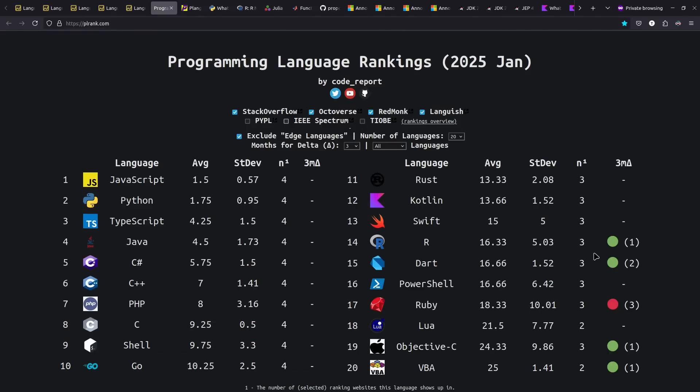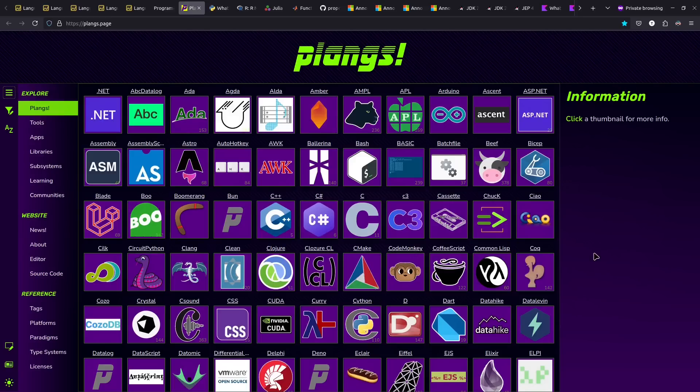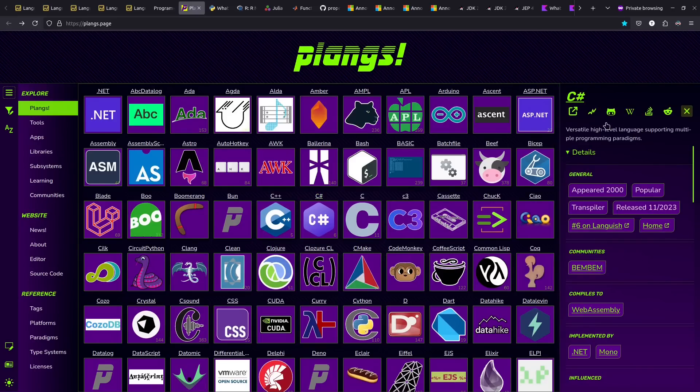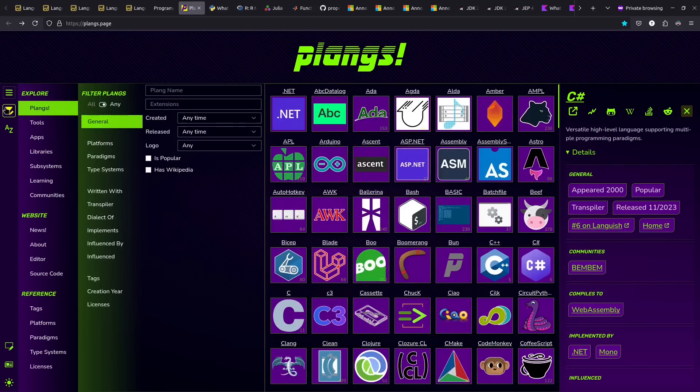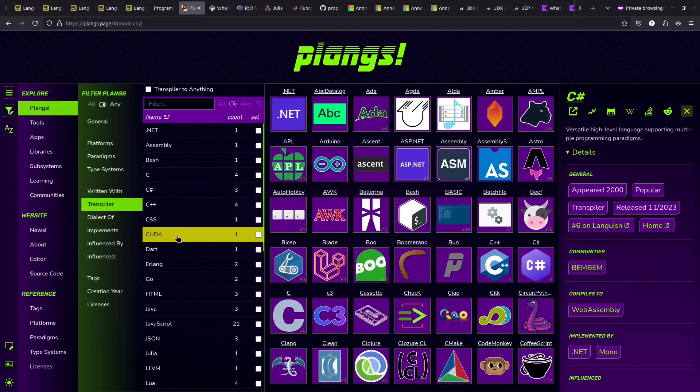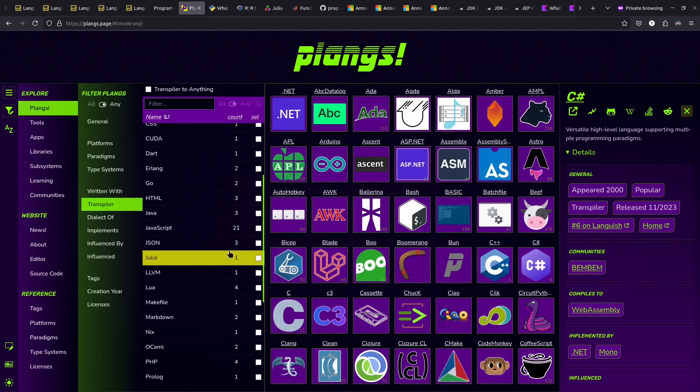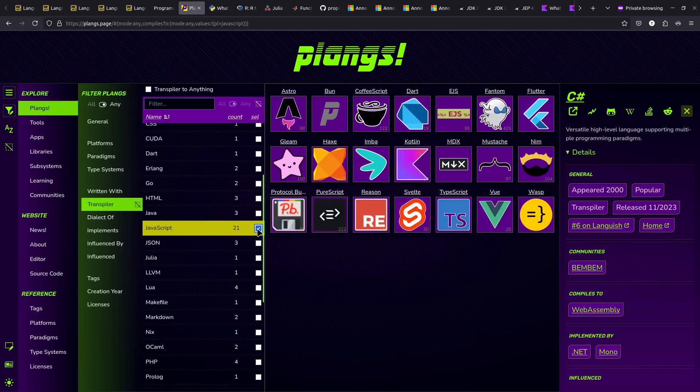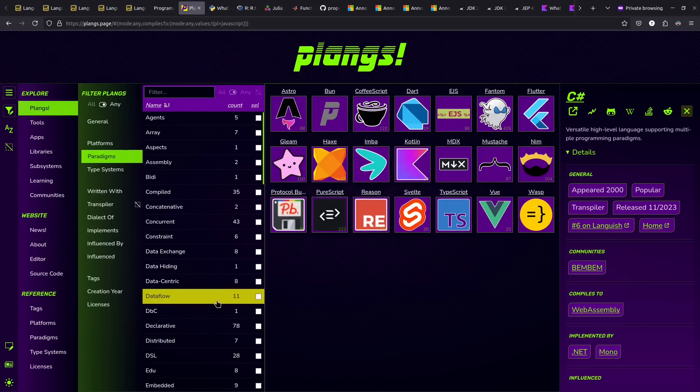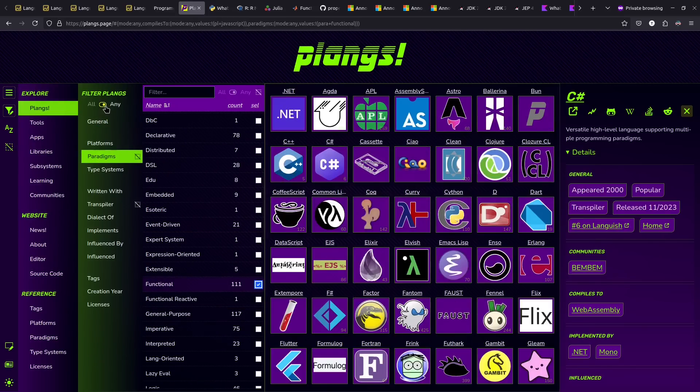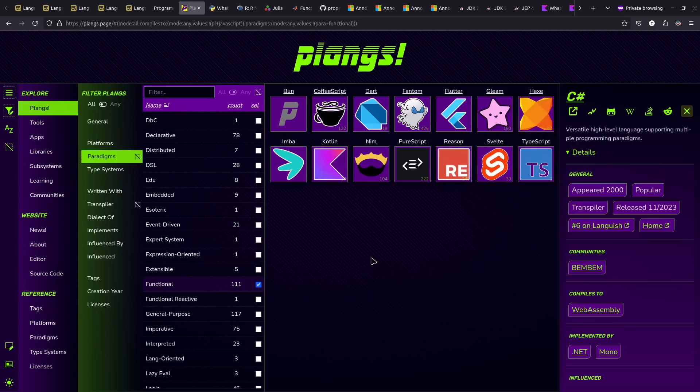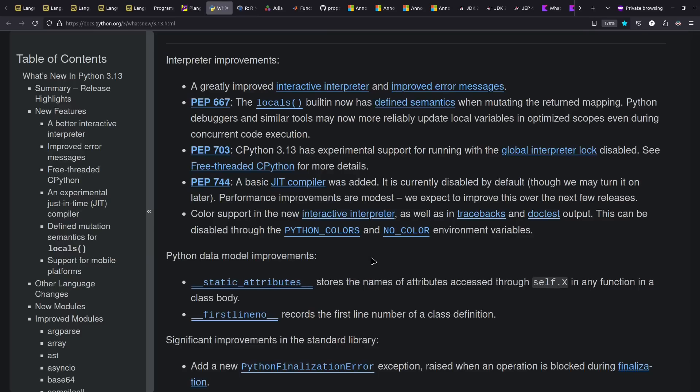In terms of other ways of looking at programming language stats, plrank.com by CodeReport aggregates rankings of languages across a number of different sources, including Languish. For information more generally, the planks.page website by Emanuel Oga is a great place to find information on programming languages generally, including links to Languish and various other sources. It's a relational database and provides filtering on various topics. You can find languages that compile to JavaScript and are functional. This might be a way of finding languages with particular features or seeing how languages relate to each other.